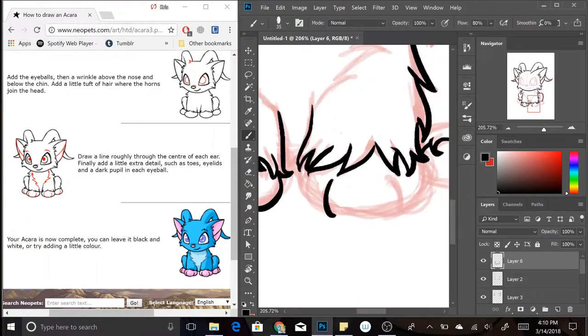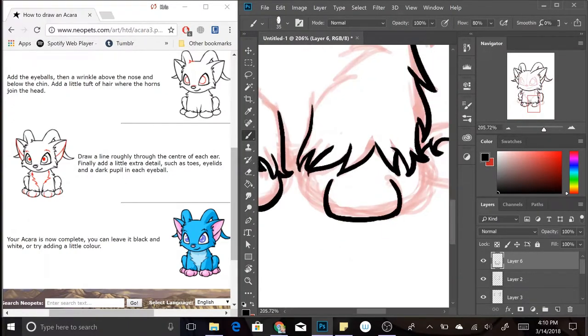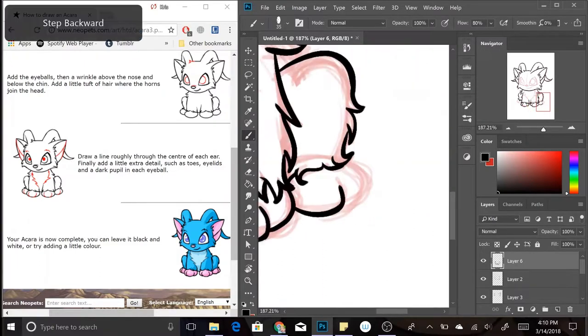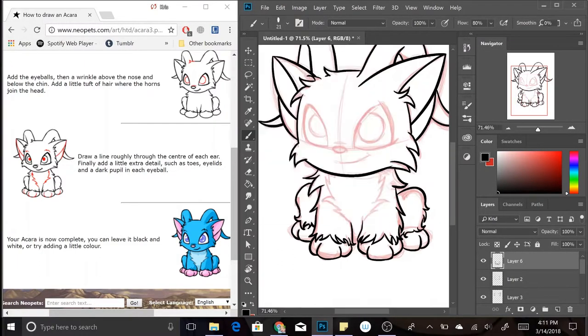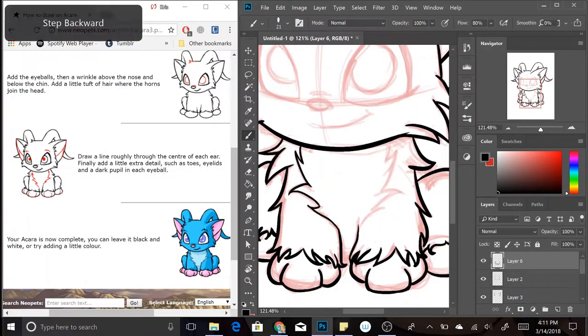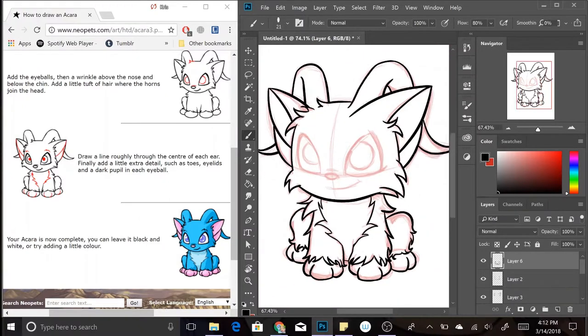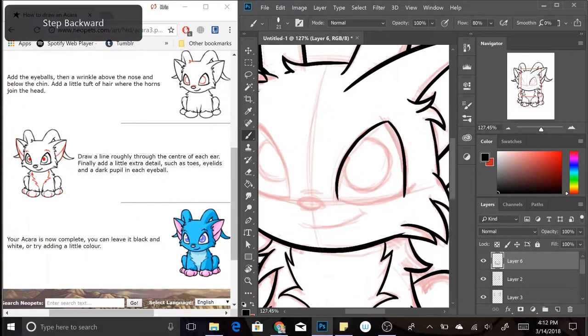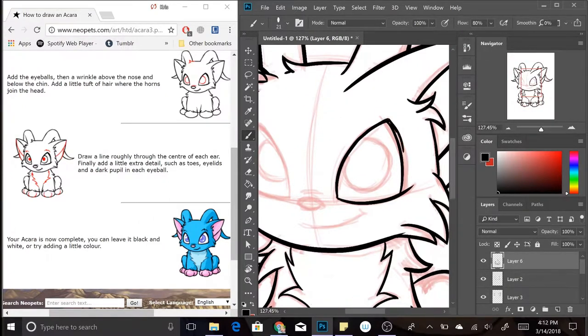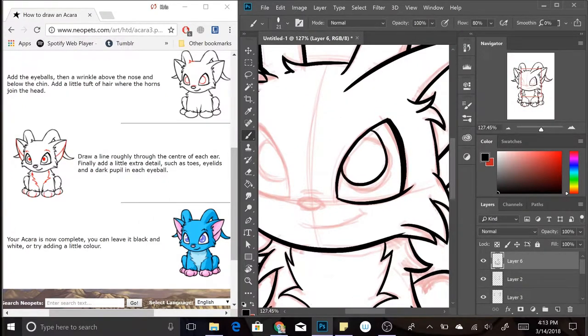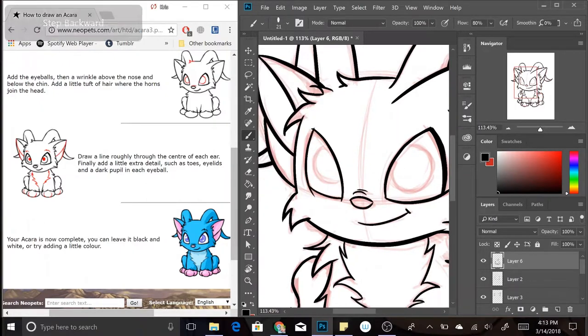Along the lines of the problem with the shapes, I find that this tutorial is really only good for learning how to draw this particular image of the Akara but not how to draw the Akara in different poses.